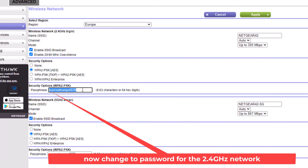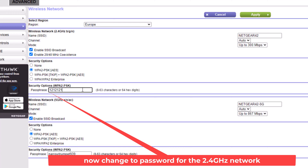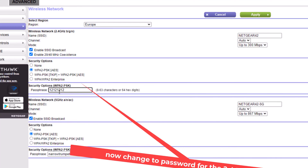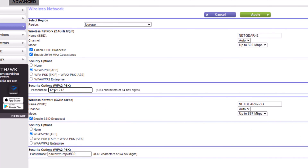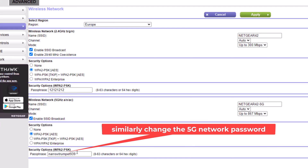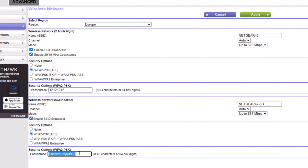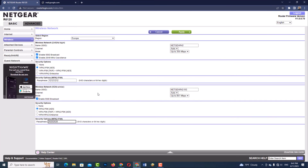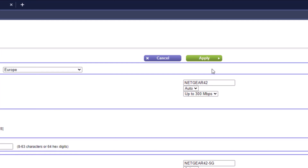Now change the password for the 2.4 gigahertz network. Similarly, change the 5G network password. Then click Apply.